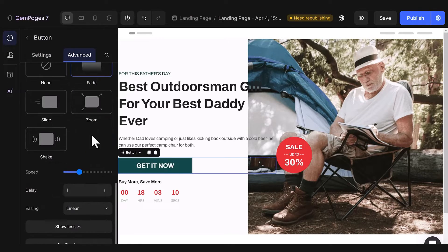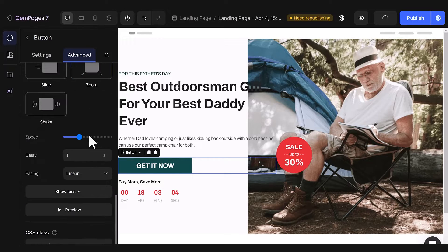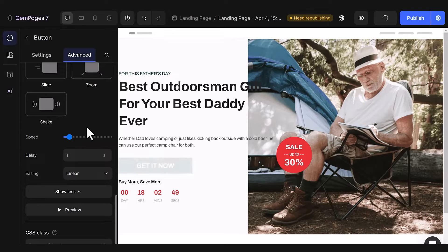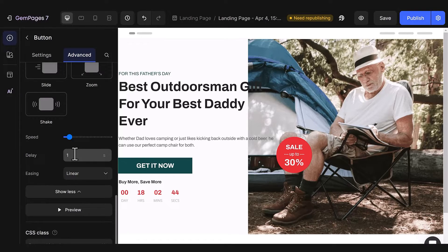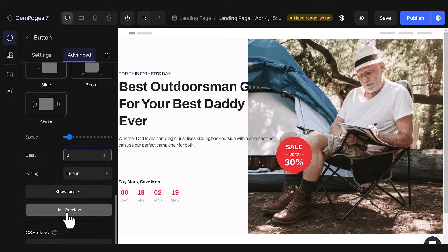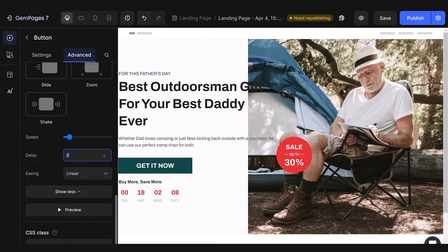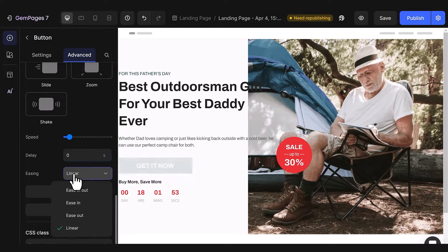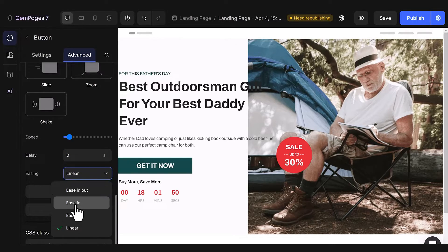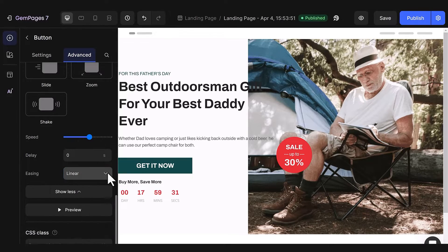The Fade effect gradually fades an element in or out. You have the flexibility to adjust the speed, whether you prefer a quick transition or a more gradual one. If you wish to introduce a delay to the animation, you can easily set the desired delay time, with a maximum of 20 seconds. Additionally, in the Easing section, you'll encounter four options: Ease In Out, Ease In, Ease Out, and Linear. Each option provides a unique animation style.